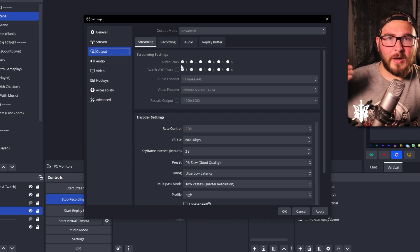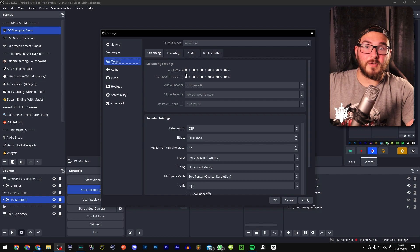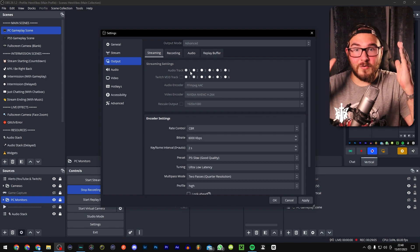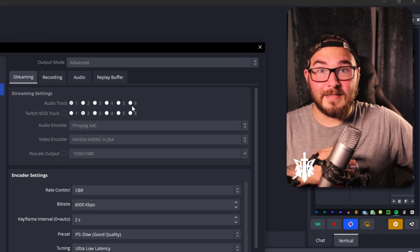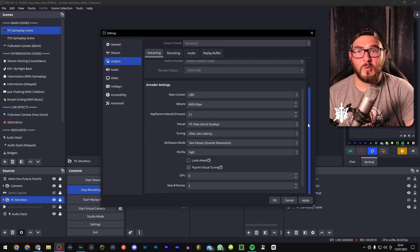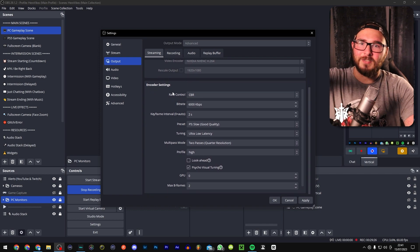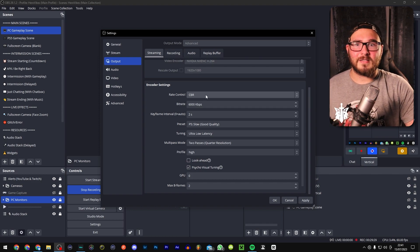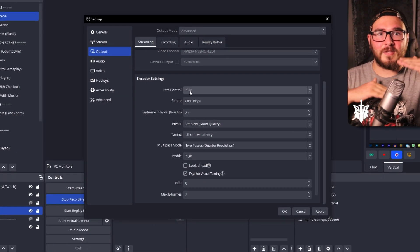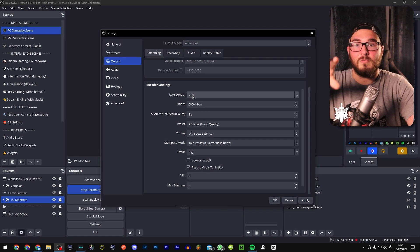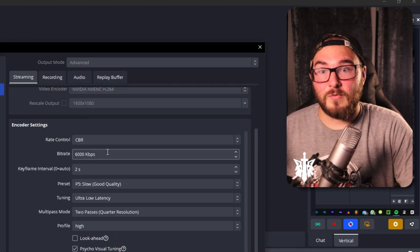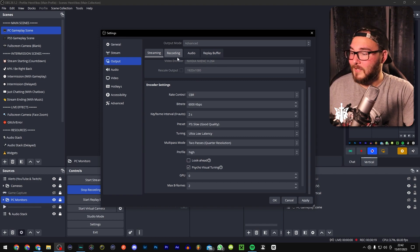In the Output settings for streaming, remember the audio tracks — make sure your streaming audio track is set to track one, so everything goes in one direction. The other tracks are for editing only. CBR — constant bit rate — keeps your stream quality consistent rather than fluctuating based on internet connection. I stream at around 6,000 kilobits per second so quality stays pretty much the same throughout the stream.